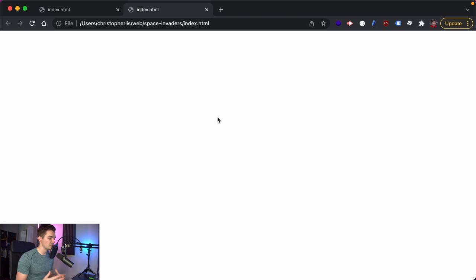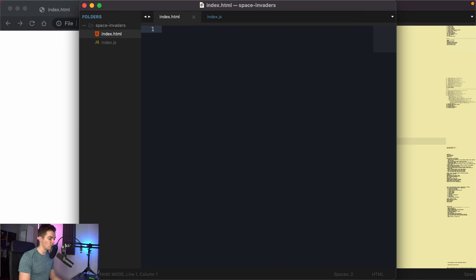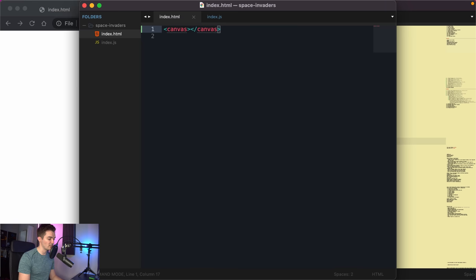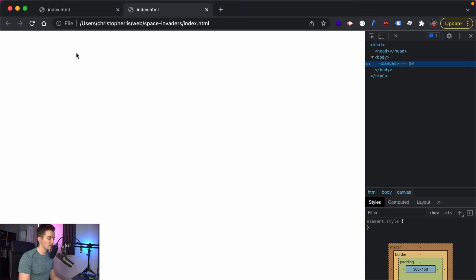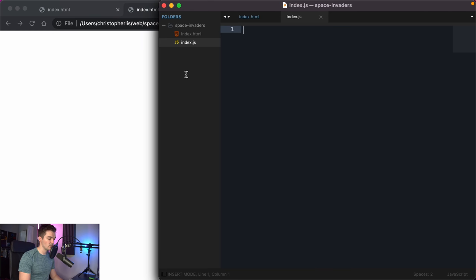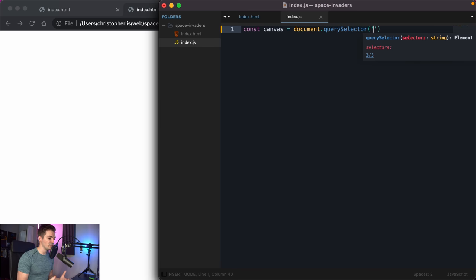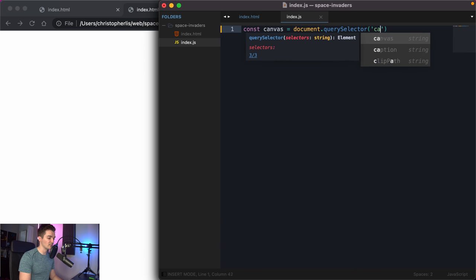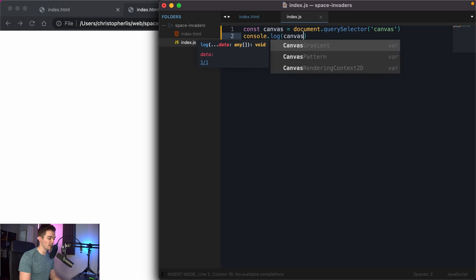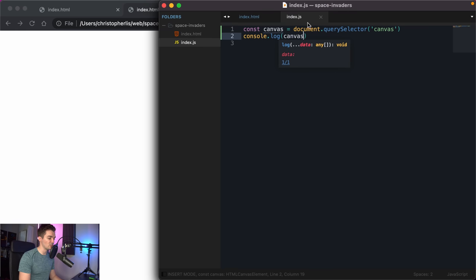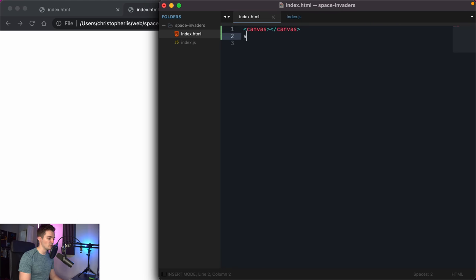To code our game we need an HTML canvas element. Go back to index.html and create a canvas element. Save and refresh — inspecting the page shows our canvas within the body tags. Chrome wraps it automatically so we don't need full HTML boilerplate. Now we need to select it in our JavaScript file.